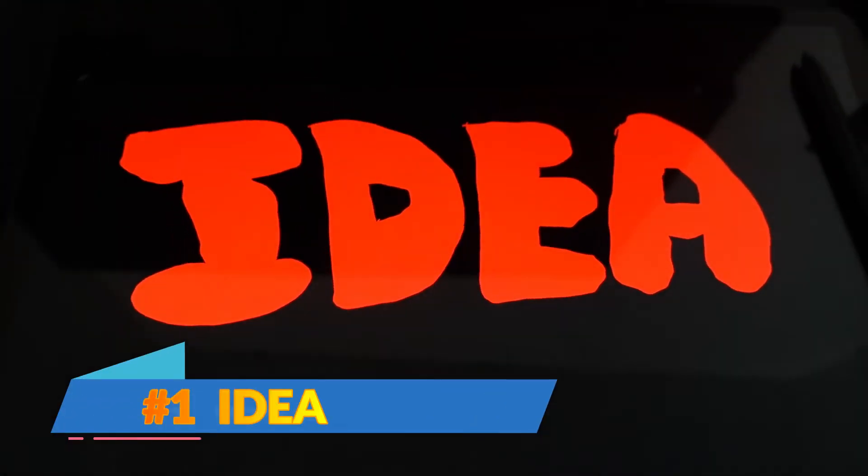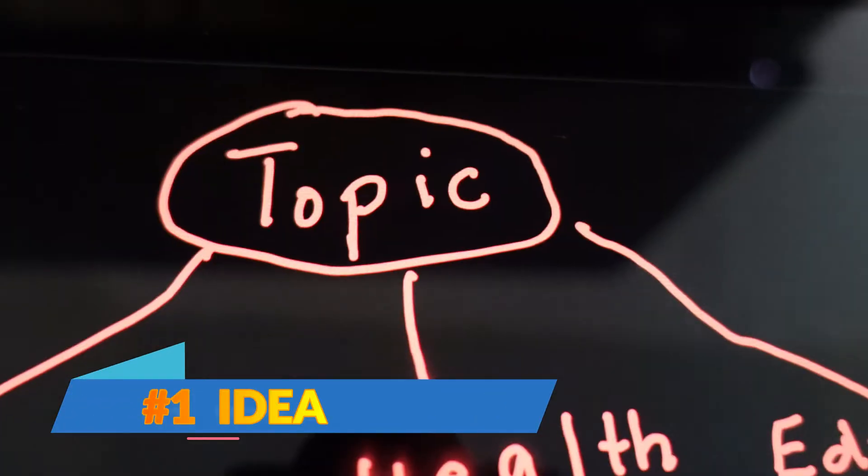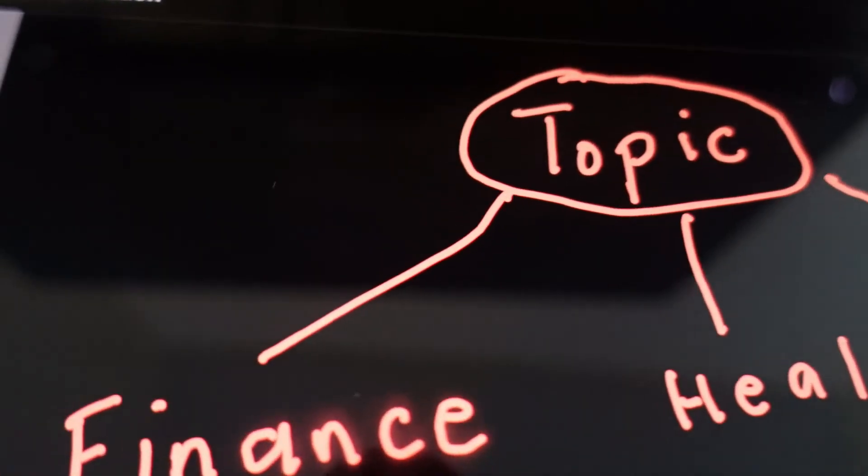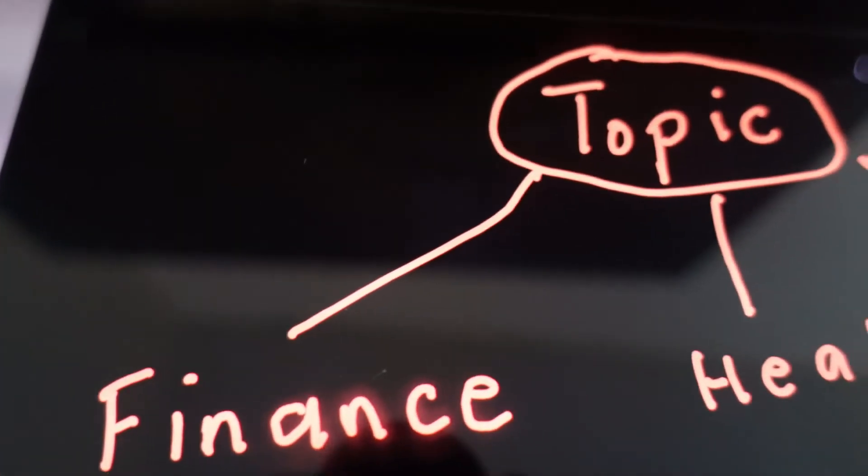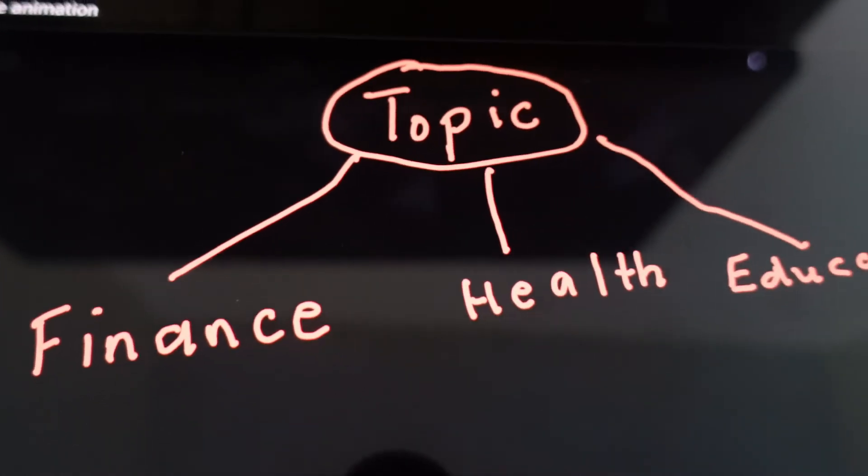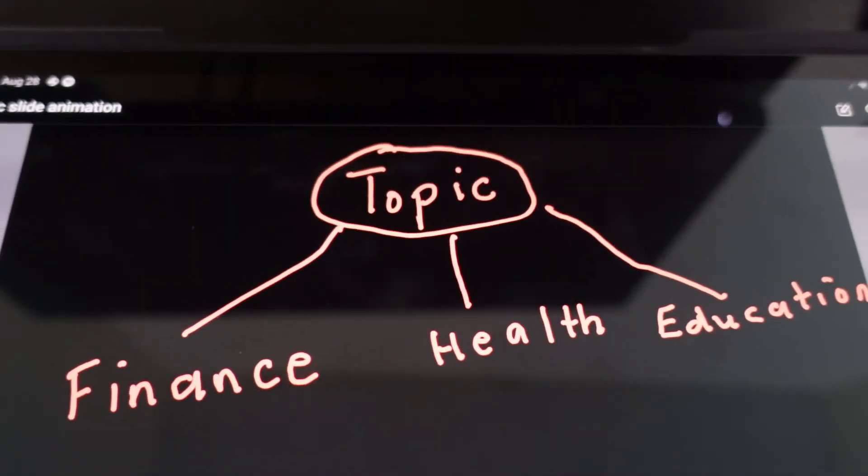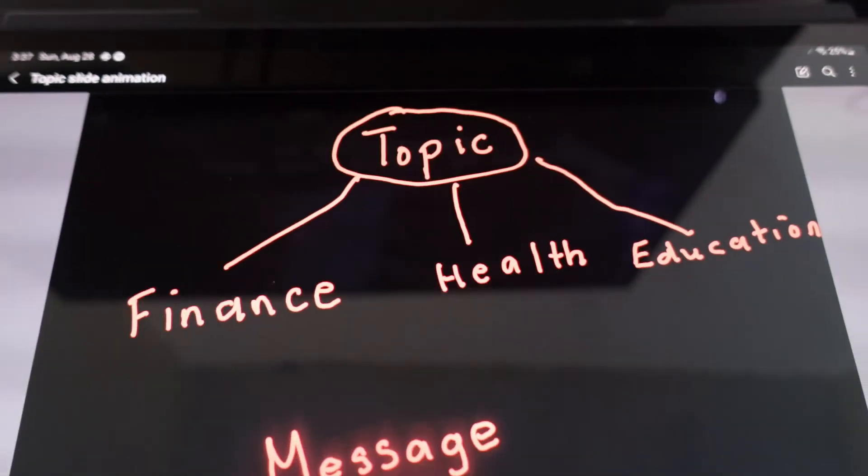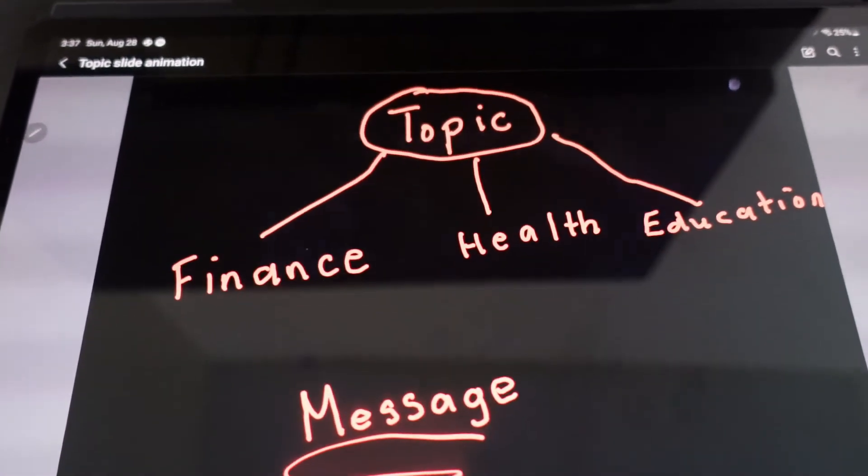Starting out with the first step is the idea. When you're making an animation video, you have to pick a topic. This topic could be about finance, health, or education. Anything you want to get across to your audience, just make sure the message is delivered.